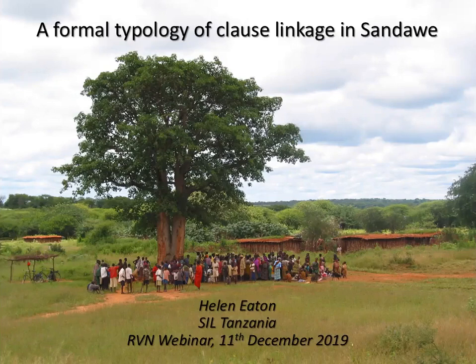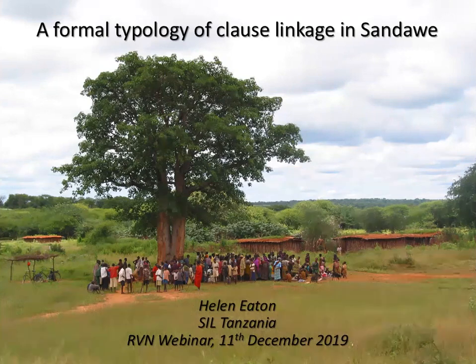Hello and welcome to the latest presentation of the Rift Valley webinar series. My name is Anne Krijt and I'm the host for today's talk. If you're participating in the live webinar, you can submit questions or comments in the chat module of the Zoom application at any time during the presentation, and we'll have some time to address these questions after the presentation is complete. Today's speaker is Dr. Helen Eaton.